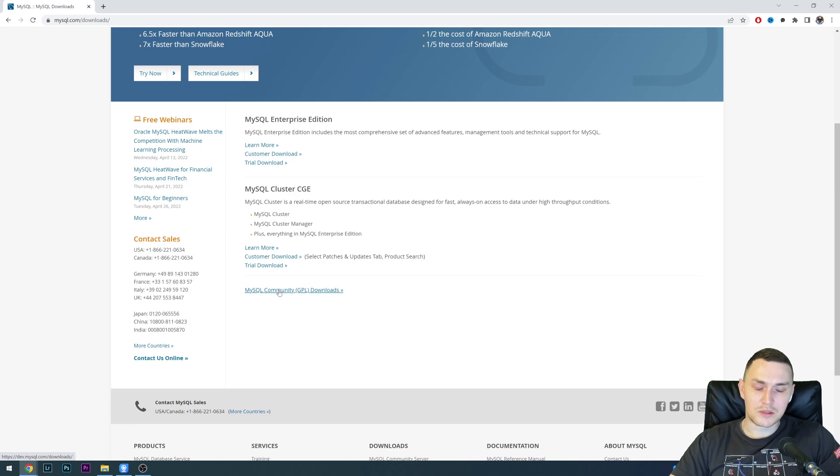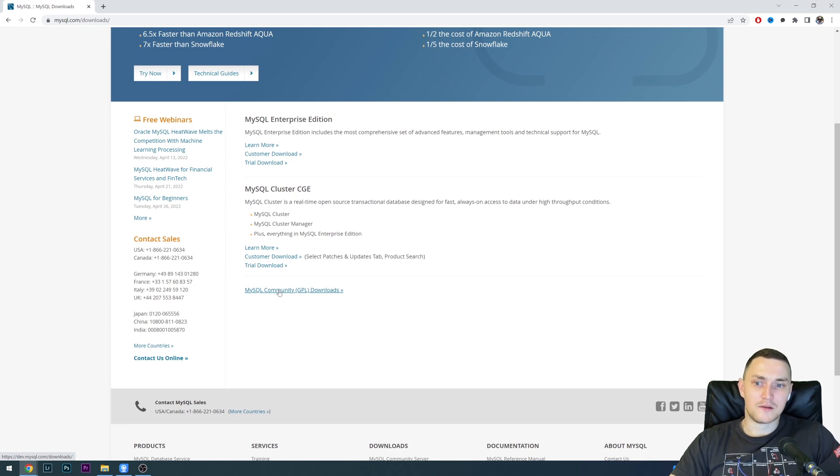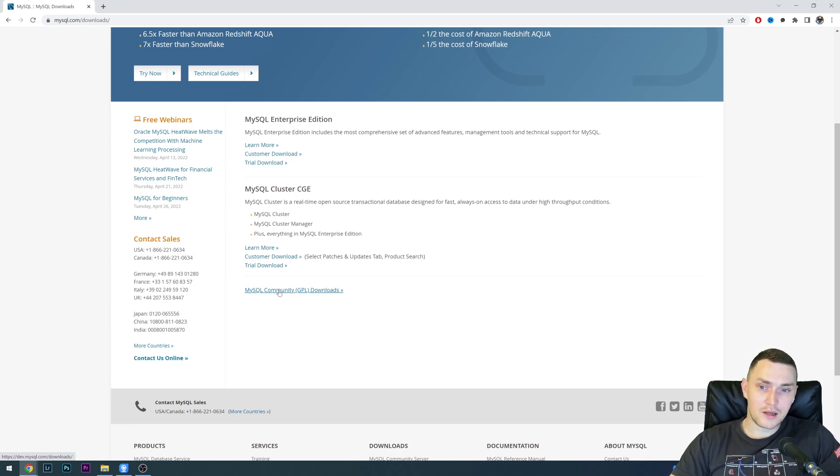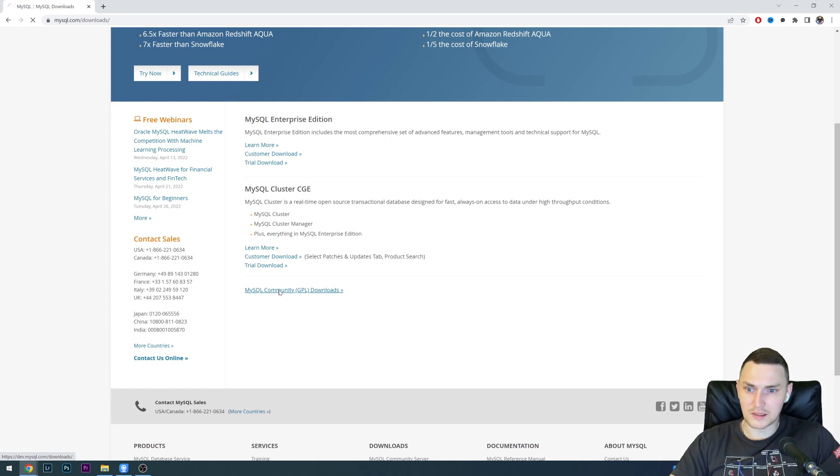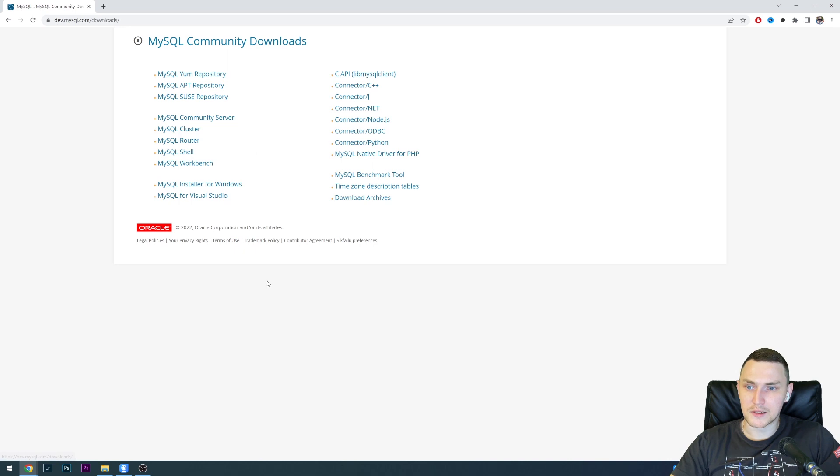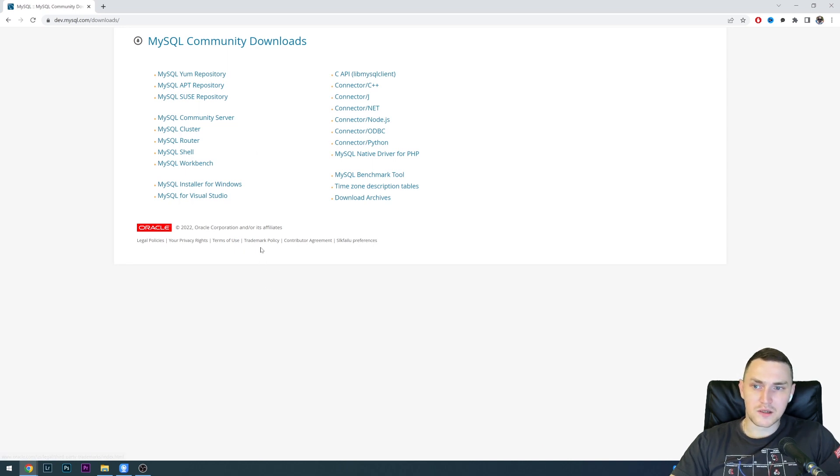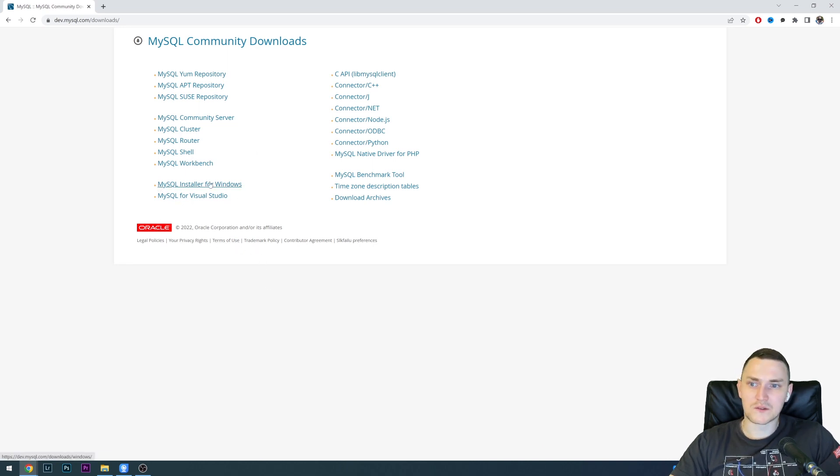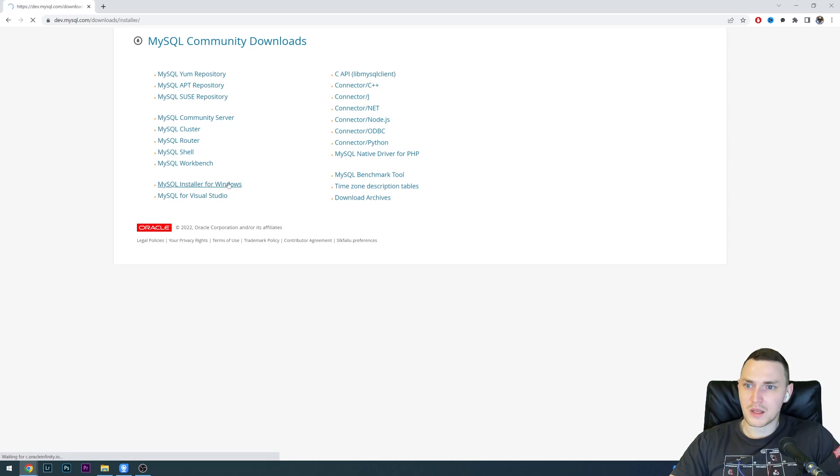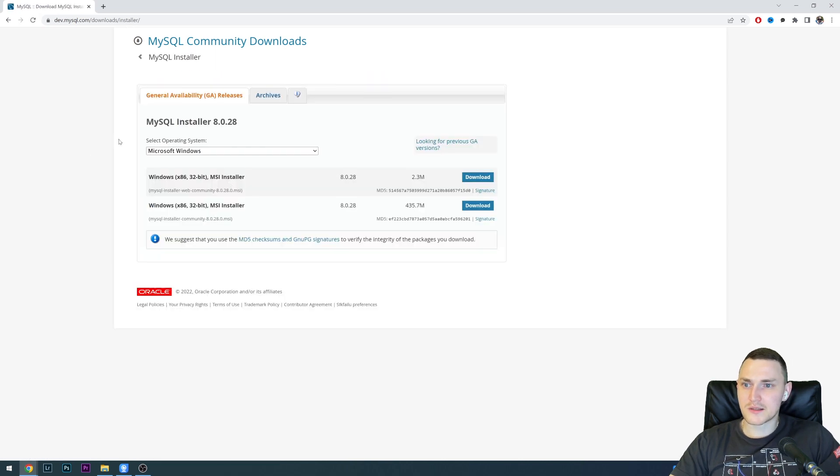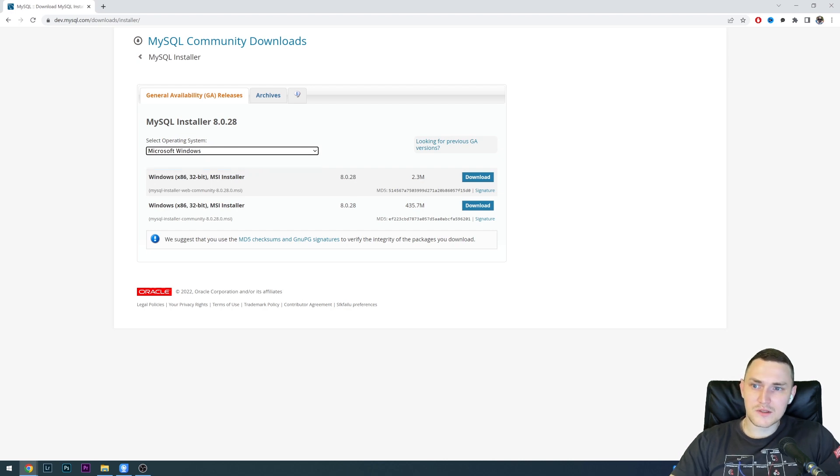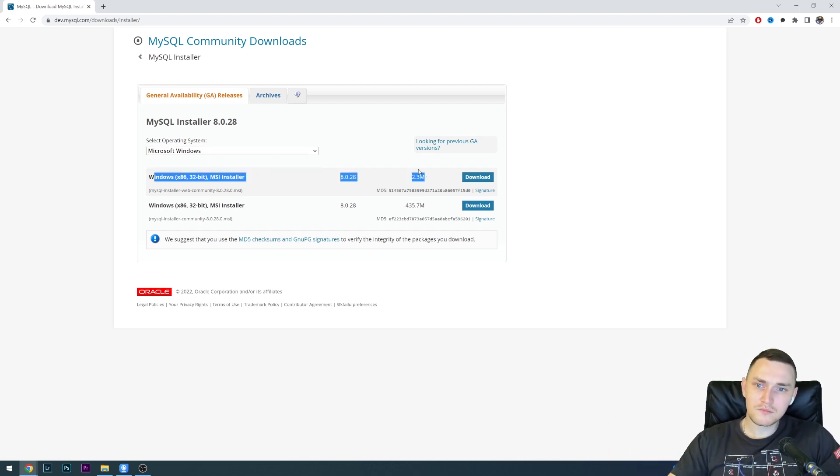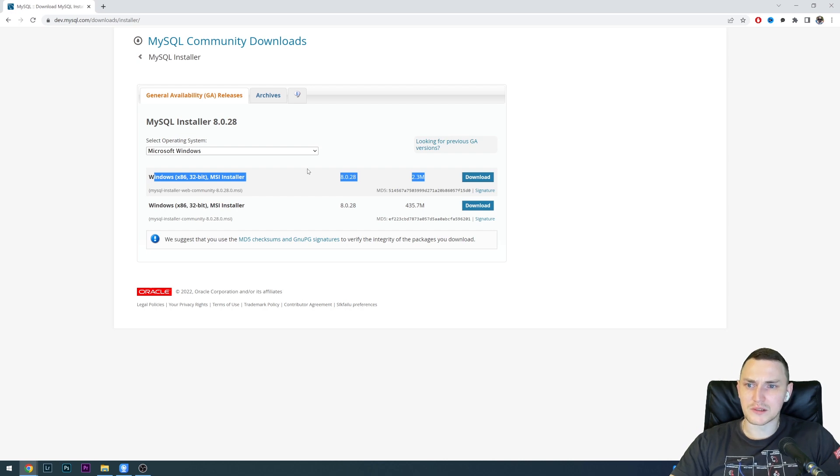This will allow us to install the free version. You don't have to pay anything to install and start using all the recent functionality of the database. Since we're going to install this on Windows, we need MySQL installer for Windows. Click on this, choose operating system, and there's only one, Windows. The first one is just a downloader which downloads from the web page.